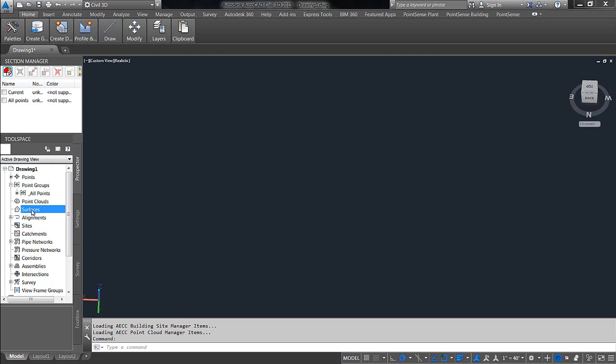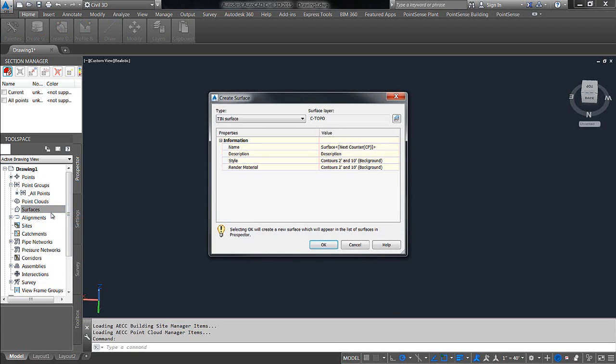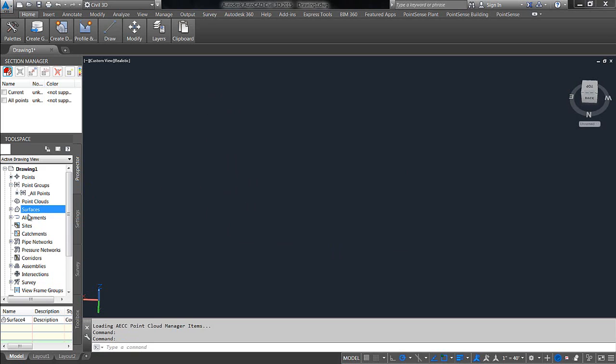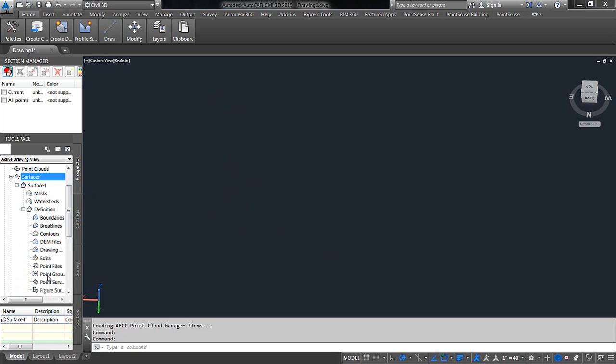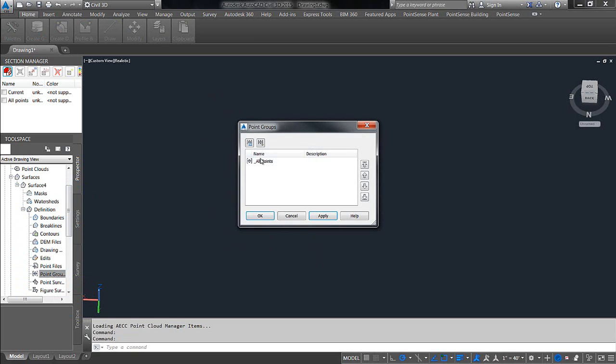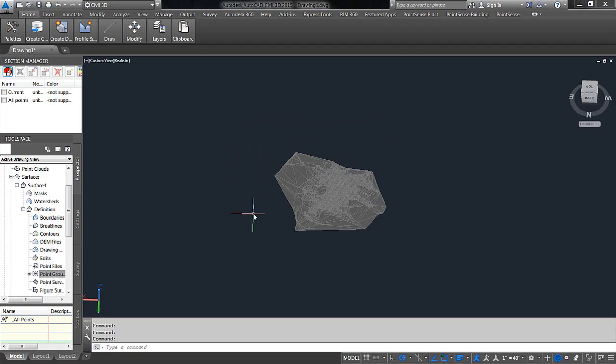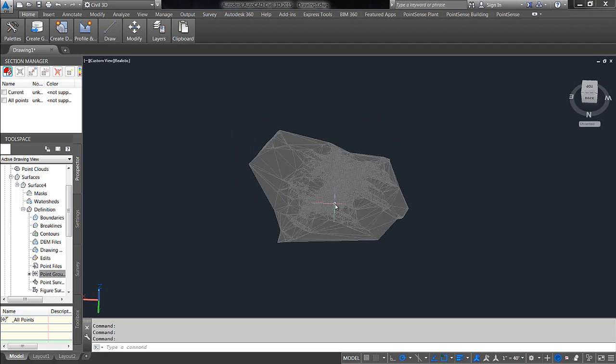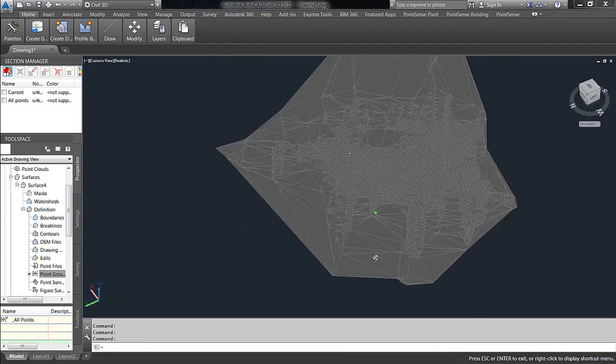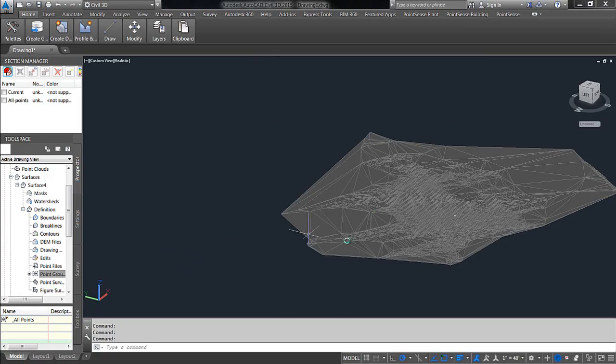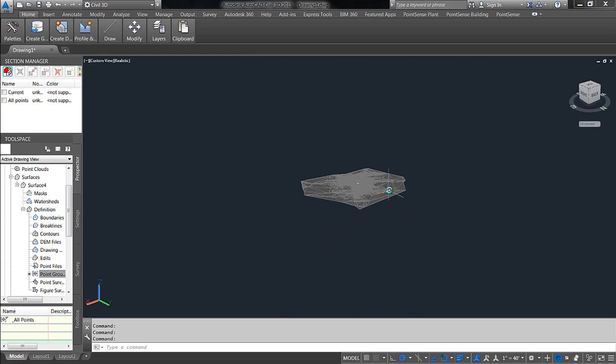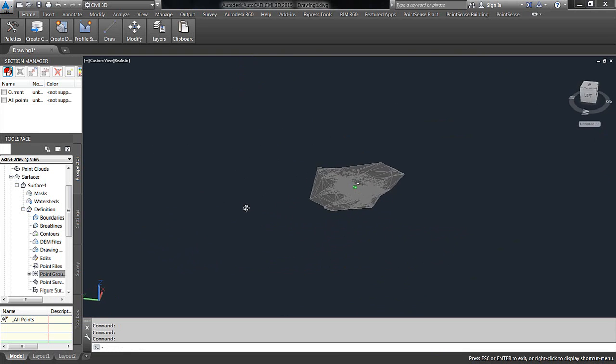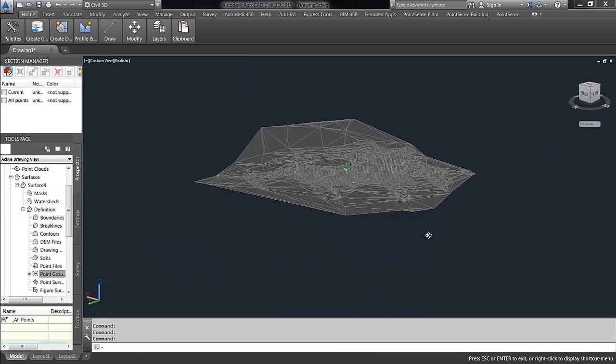And all we need to do now is right-click on surfaces, say create surface, and then we're going to just say OK just to get a surface in here. Now, you should see we have a new surface. Go ahead and expand that surface, go down to definition, and you should see point group as an option. You just right-click, add, choose all points, say OK. And just like that, you've got yourself a surface inside of Civil. And for anyone that's used this feature directly from a point cloud in the past, you'll notice that I am flying through my Civil without any slowdown problems. It is not a heavy surface at all.